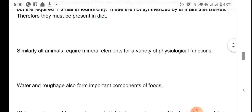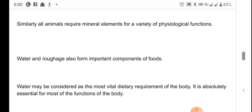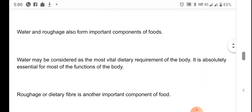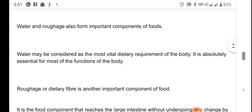Minerals also have very important physiological functions, so they should also be obtained from diet. Water is the most vital dietary requirement of the body and is essential for all the body's functions. The major part of the body is water, and water is required for all metabolic processes in the body.